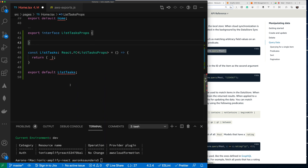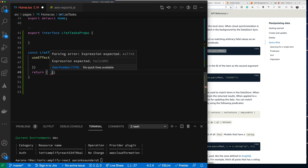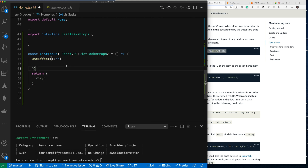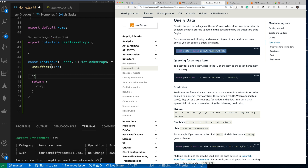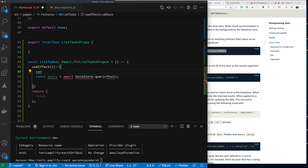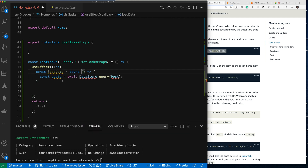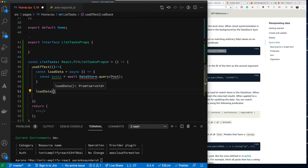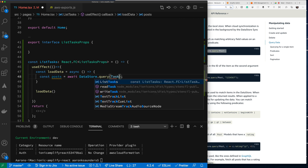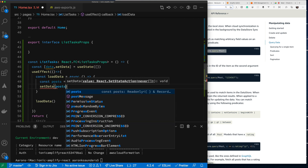Inside the component we'll use useEffect to get our data and render it. We'll follow the DataStore pattern — define a loadData function, call it inside useEffect, and import DataStore. Our type is Task. Up at the top we'll define state with const tasks and setTasks using useState.